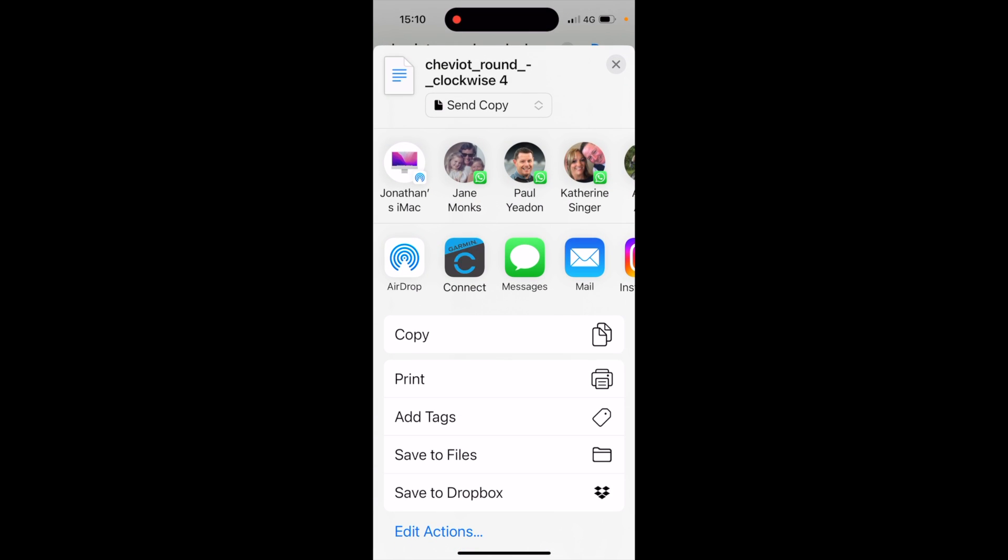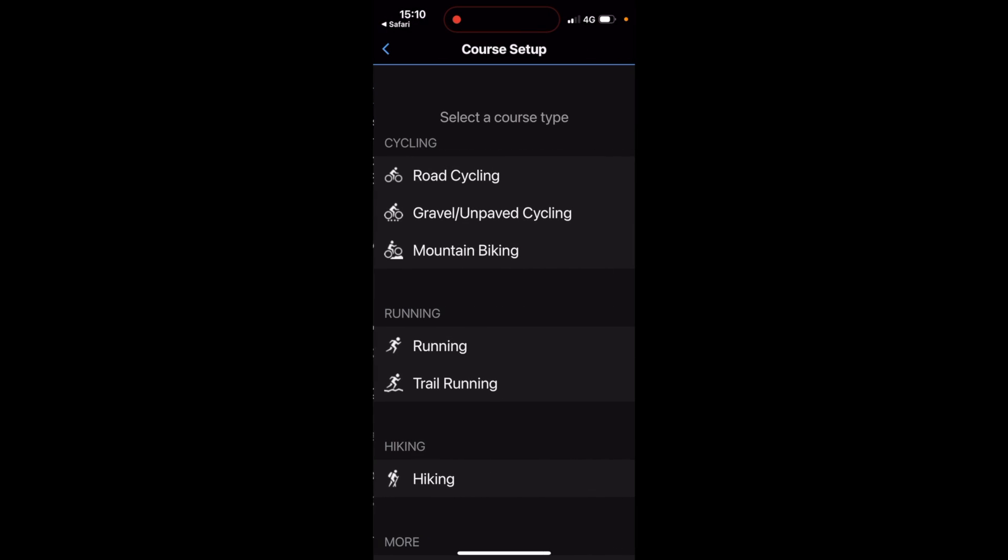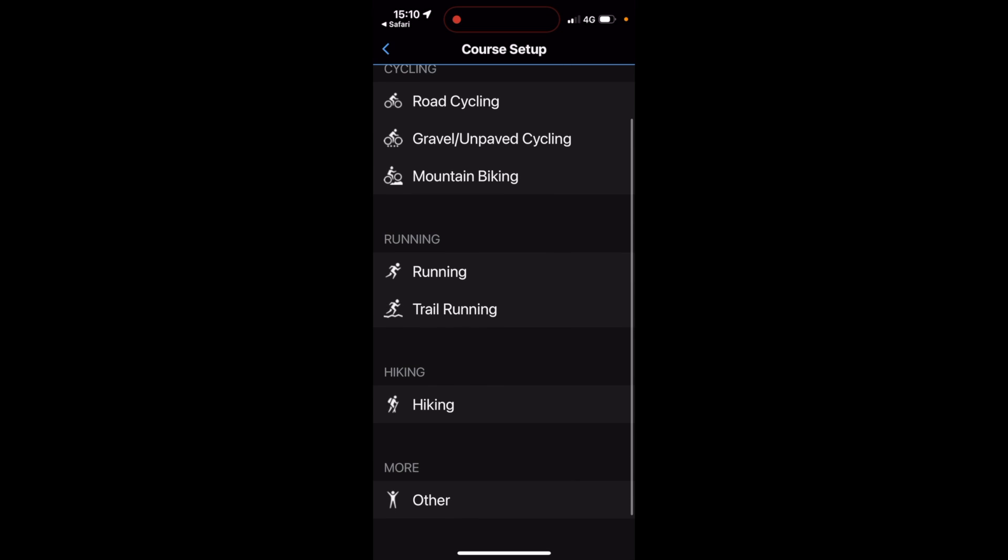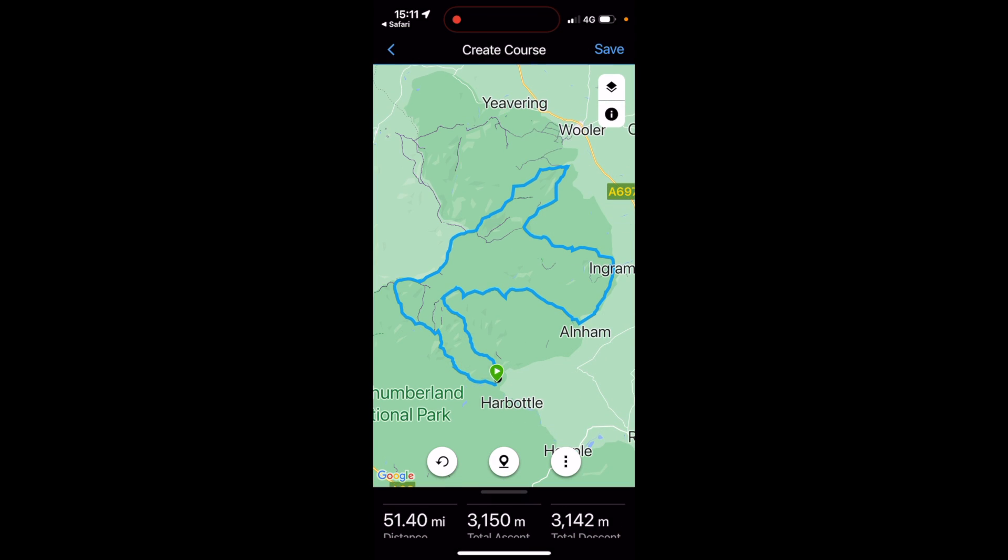So I'm going to select the app Garmin Connect. So you may find you have to scroll through the different app options to find the Garmin Connect that you must have on your phone. And the first thing the app does when I've said I want to open this GPX file with Garmin Connect is what type of route is it? So this is a trail running route predominantly. So I'm going to select trail running.